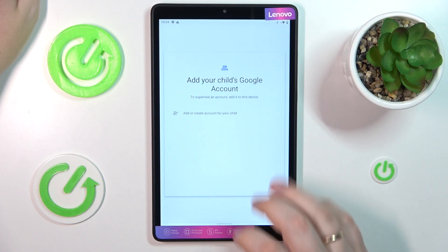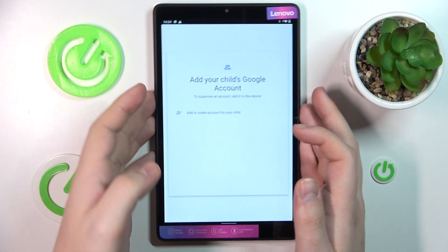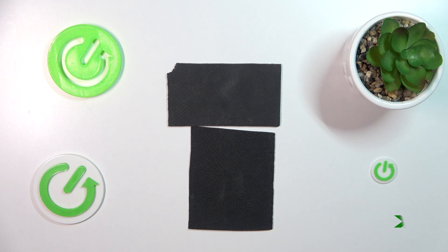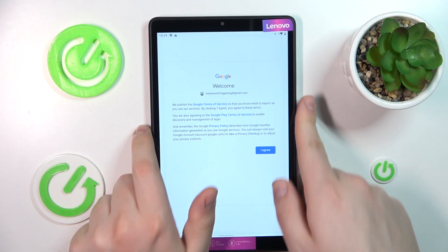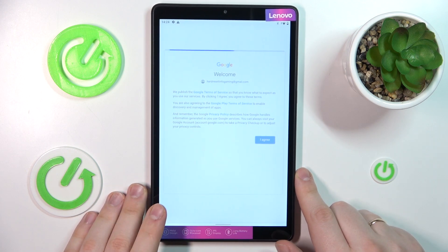Now you need to sign into your child's Google account, or the Google account that you have created to serve as such. Let me quickly do that off screen, then just proceed with the Google sign-in as you would normally do.